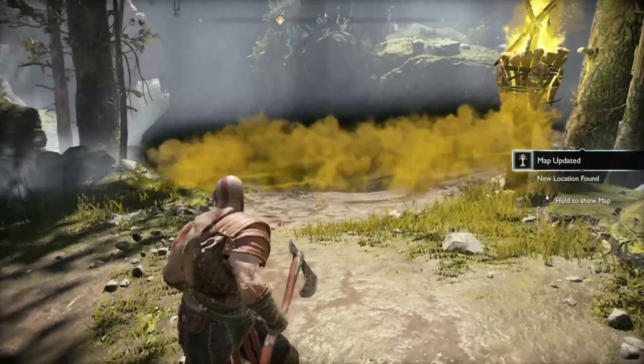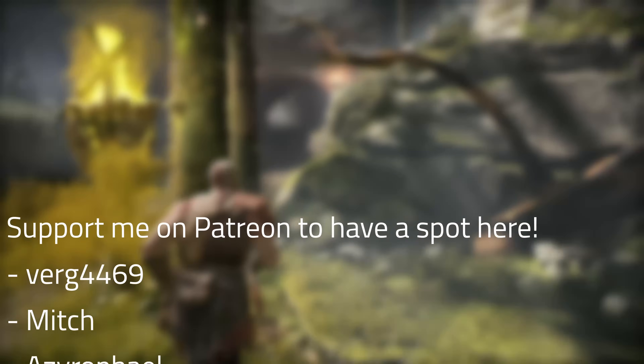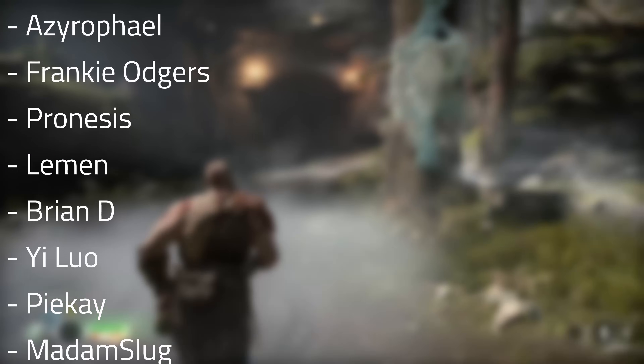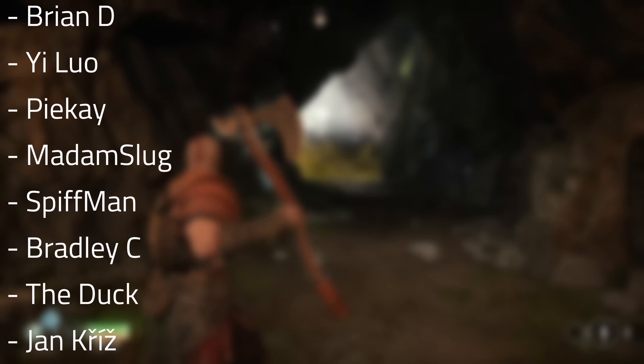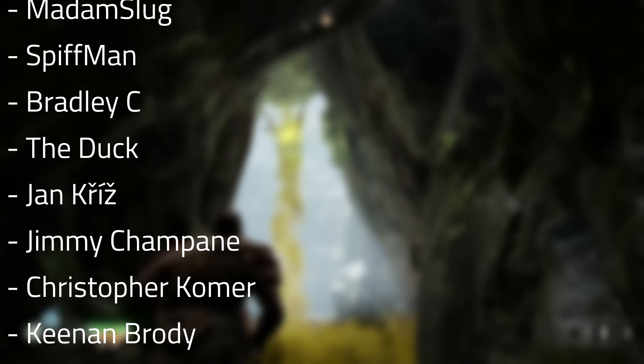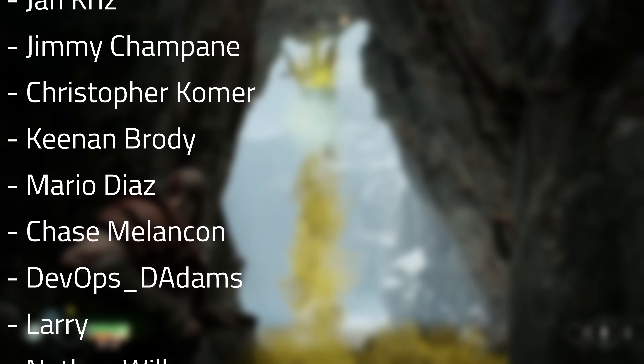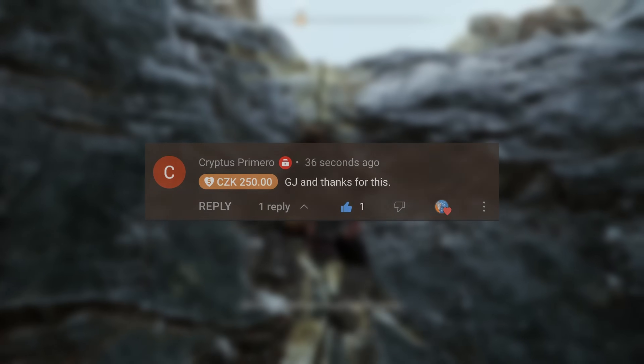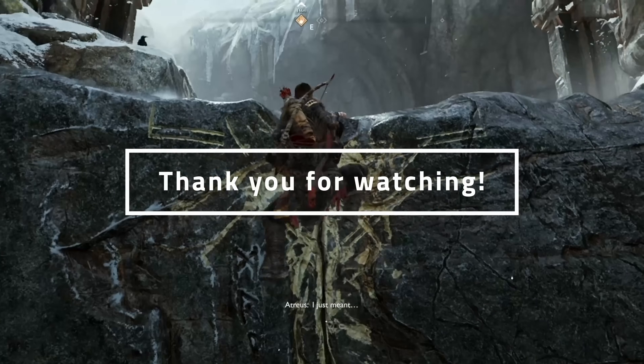Thanks to all of my patrons who support me in making content like this every day after work: Verge4469, Mitch, Azerophail, Frankie Odgers, Pronesis, Lemon, Brian D, Yi Luo, Pi K, Madam Slug, Spiffman, Bradley C, The Duck, Jean Criss, Jimmy Champagne, Christopher Comer, Keenan Brody, Mario Diaz, Chase Melanchron, Devops D Adams, Larry, Nathan Wilk, Rafaniak ZX, and Aiden. For YouTube channel members: VV, Eugene Brednev, and Prasheed Shah. And lastly, Kryptis Primero, who donated to the channel with a super thanks. Thank you to everyone for watching, and have a great day!